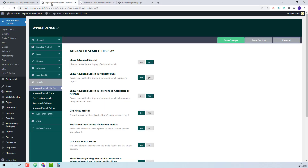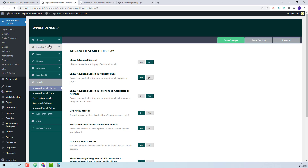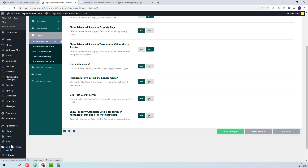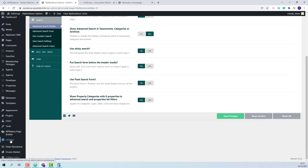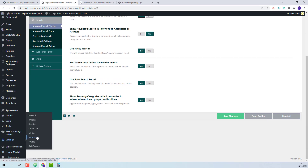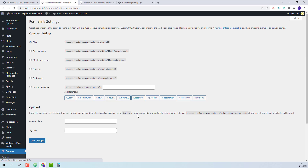Next I will set permalinks correctly. I will go to Admin, Settings, Permalinks. I will set them to Post Name and save changes.